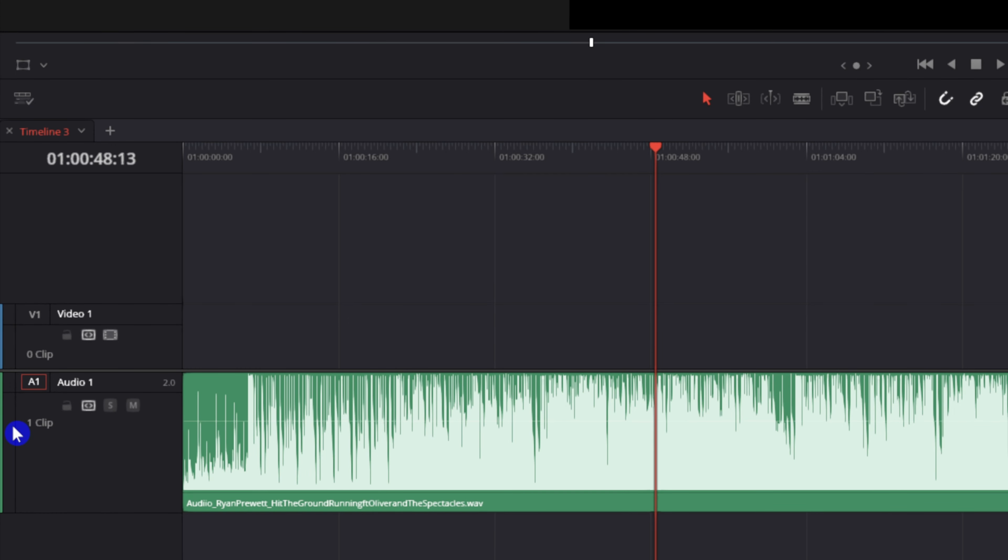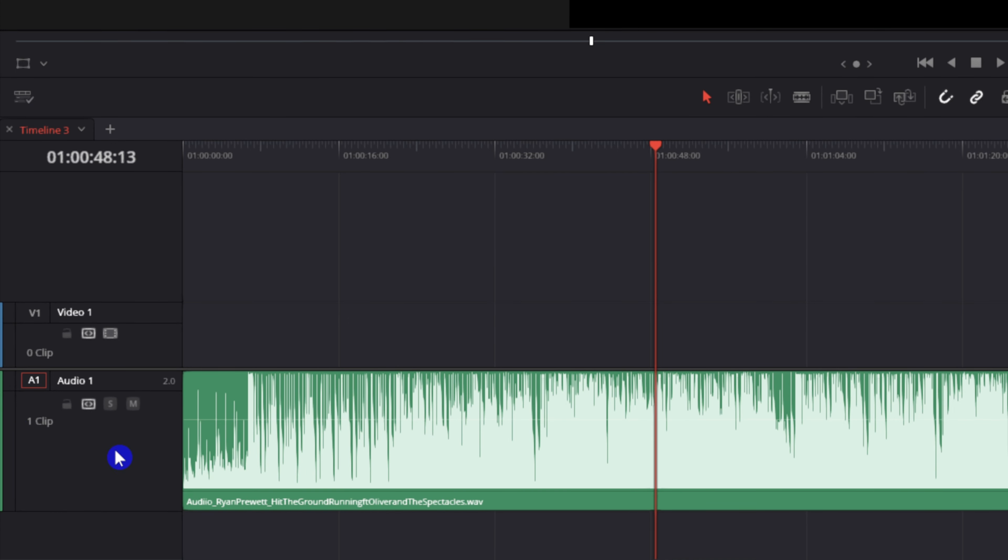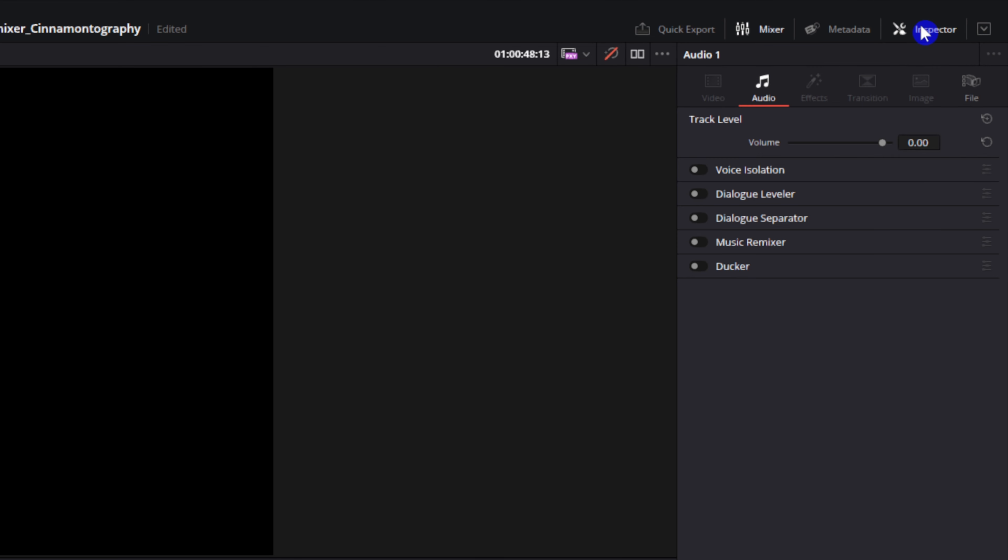To get started, make sure you select the track of the song that you want to adjust and then open up the inspector window. And now look for Music Remixer and turn it on.